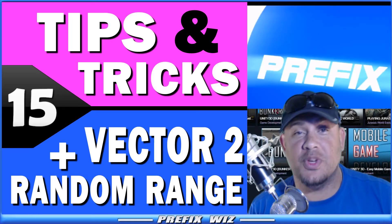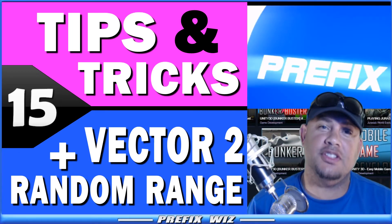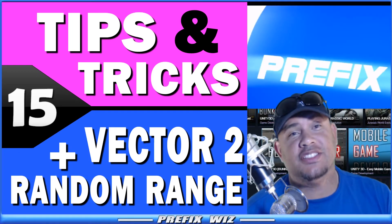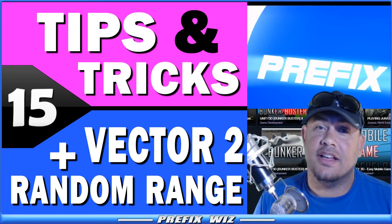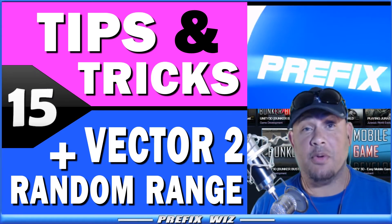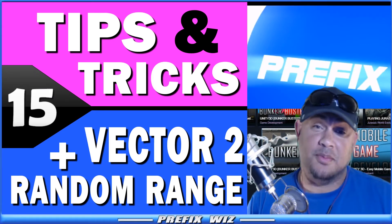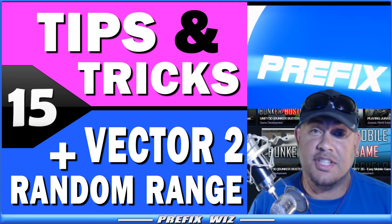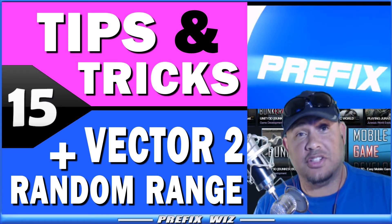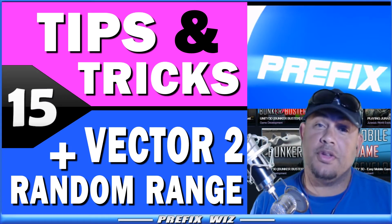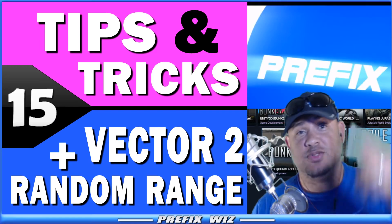What's up everybody, PrefixWiz coming at you with another Unity tutorial. Today we're going to talk about Unity tips and tricks and using the Vector2 with random.range, and that starts right now.